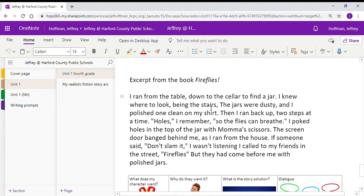I ran from the table down to the cellar to find a jar. I knew where to look. Being the stairs, the jars were dusty and I polished one clean on my shirt. Then I ran back up, two steps at a time. Holes, I remember, so the flies can breathe.